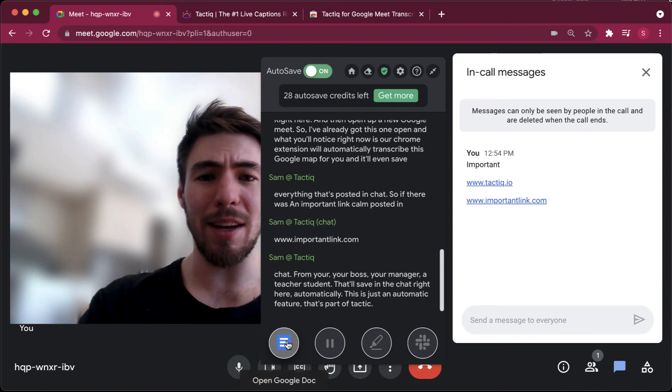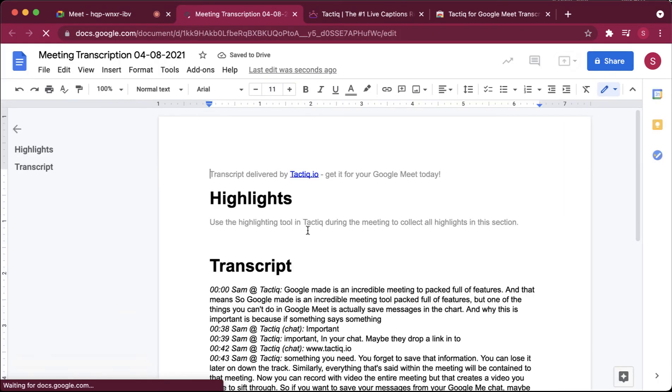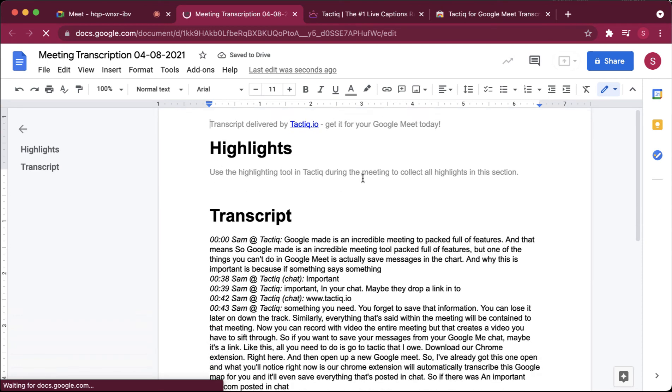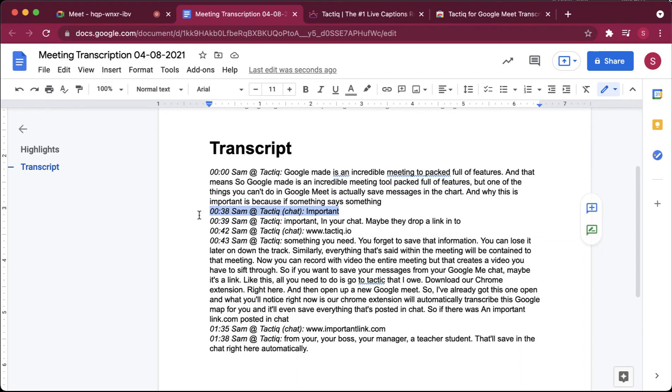And when you're done with your meeting, tactic creates a transcription for you. And you'll notice in this transcription, which is saved to Google Docs as a doc file, that anything said in the chat is saved too. So that important link is saved for later.